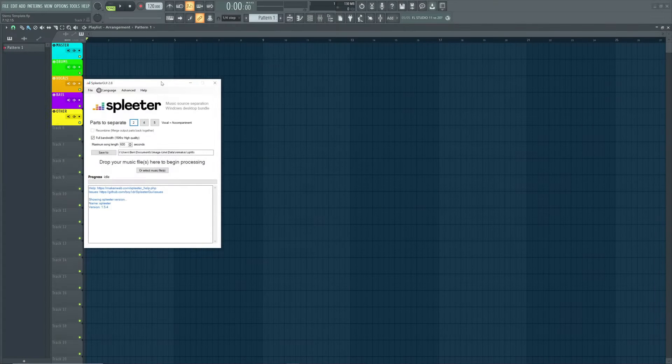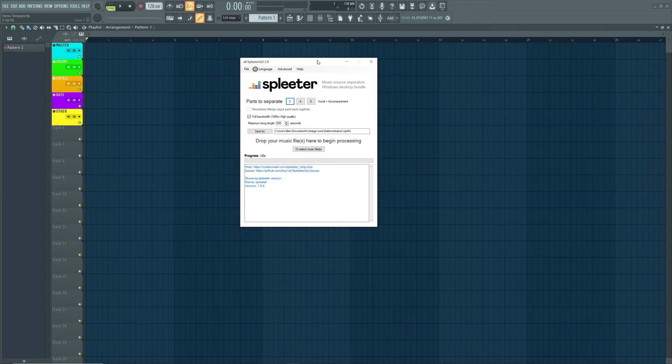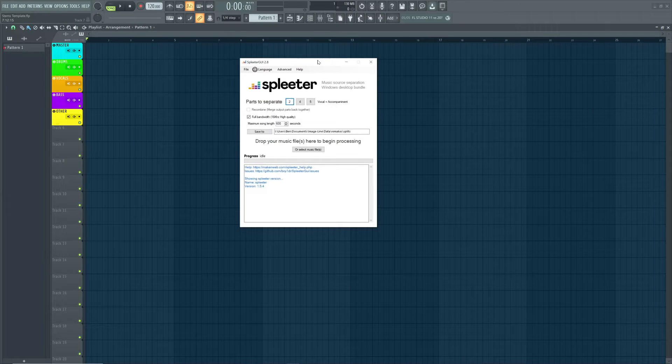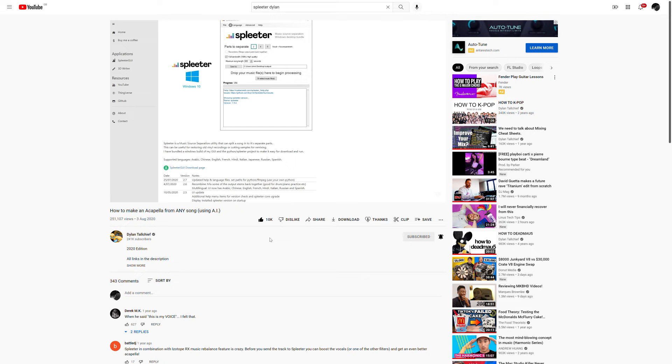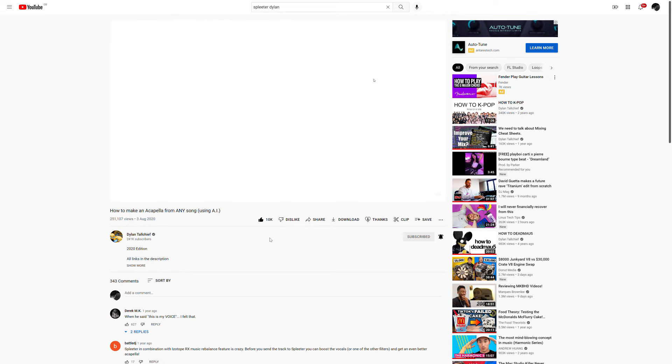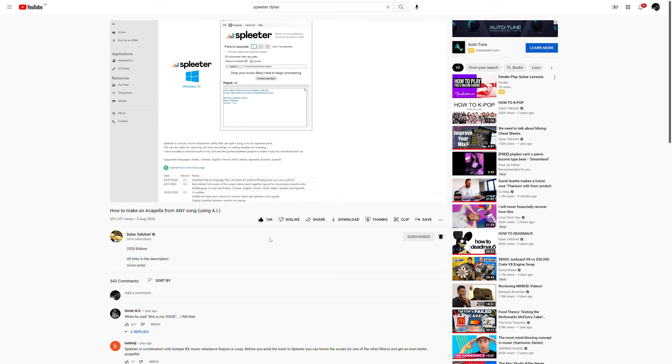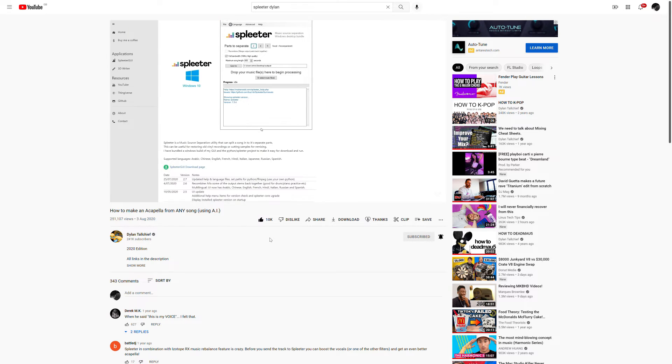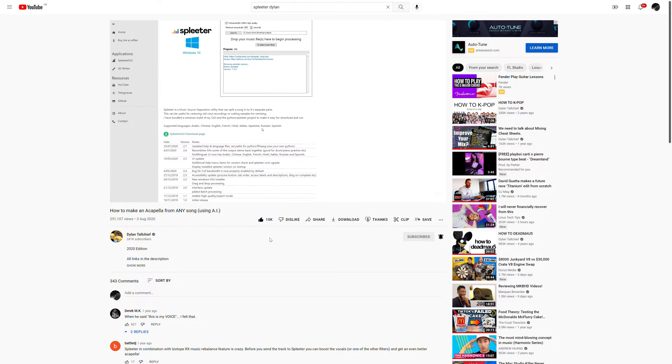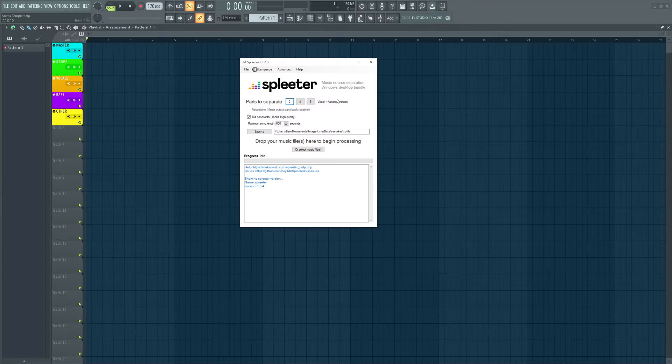The first thing I'm going to do is open up a free piece of software called Splitter. I'm not going to go in depth on how to install this but I'll leave a link below to Dylan Toshy's video who does an excellent job of explaining exactly how to install it and get it all up and running.